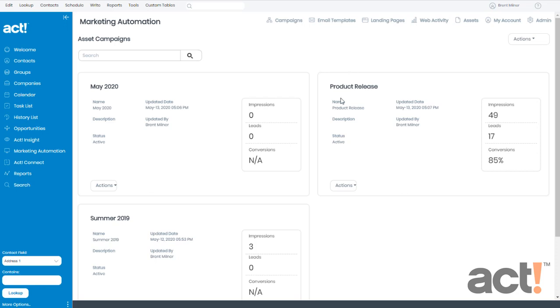Inside the asset campaign is where you'll create the individual assets themselves. When you create an asset, it's going to be assigned to a unique URL which you can then post on your website or in your marketing campaigns or even on social media outlets. Whenever one of your customers clicks on this link, you'll be able to track their interaction with your asset.